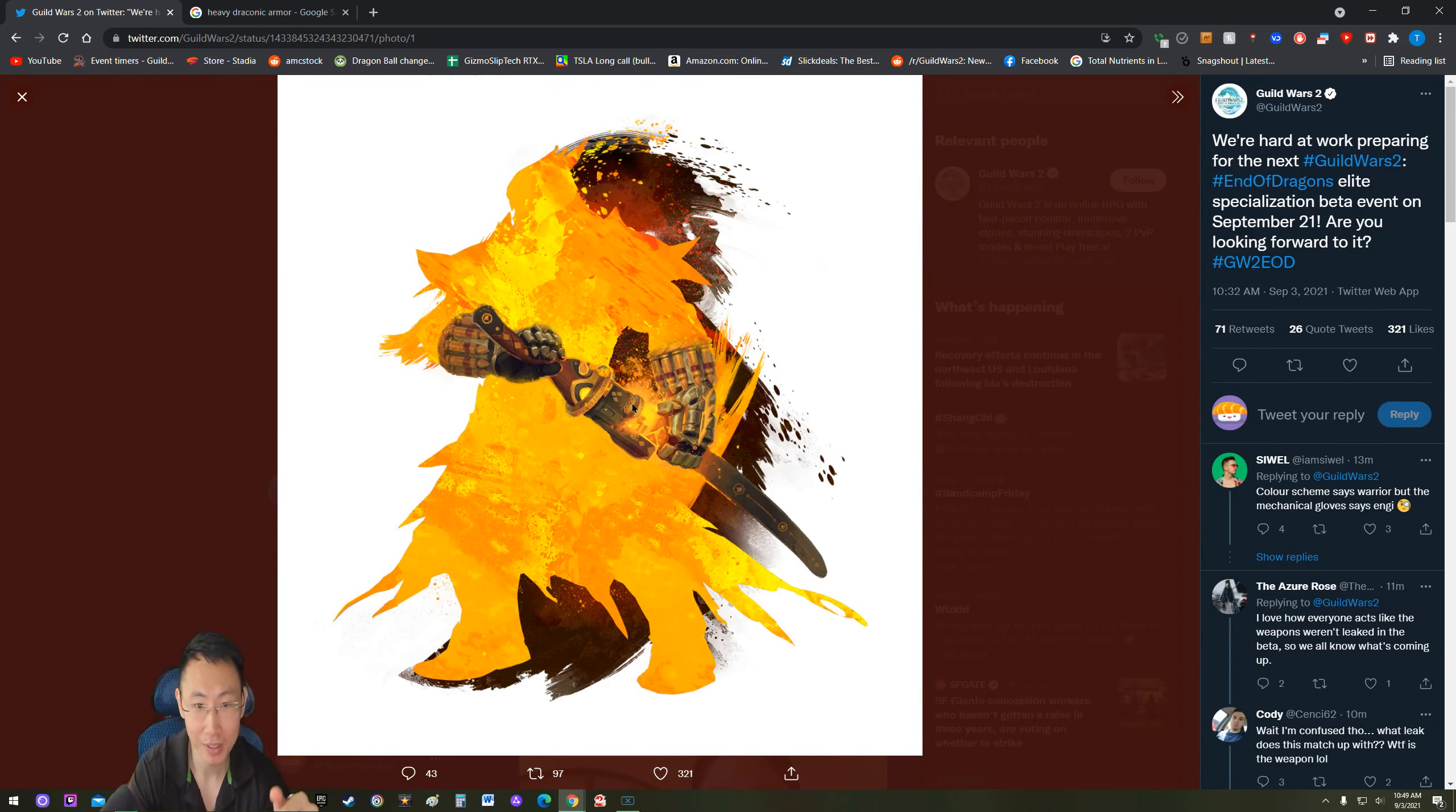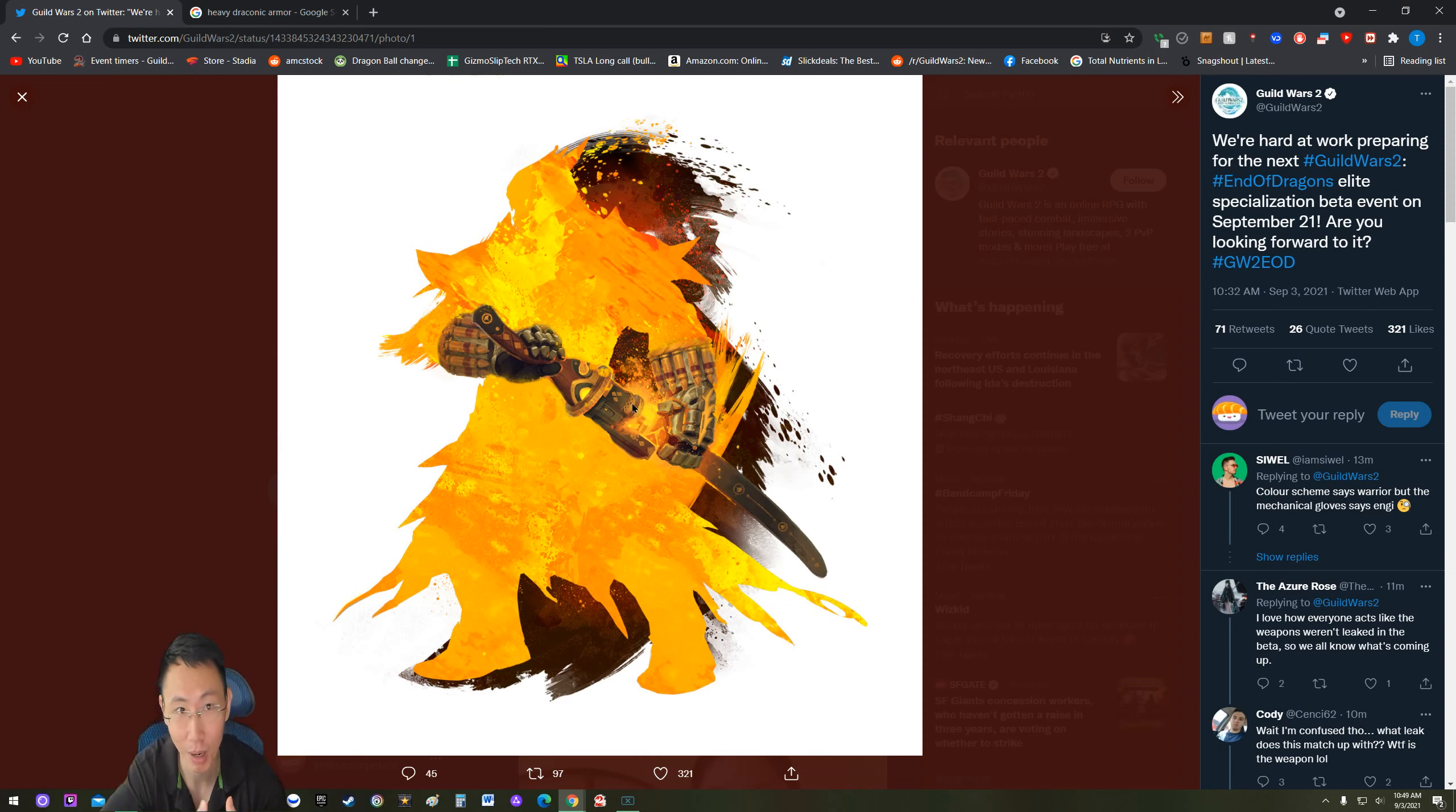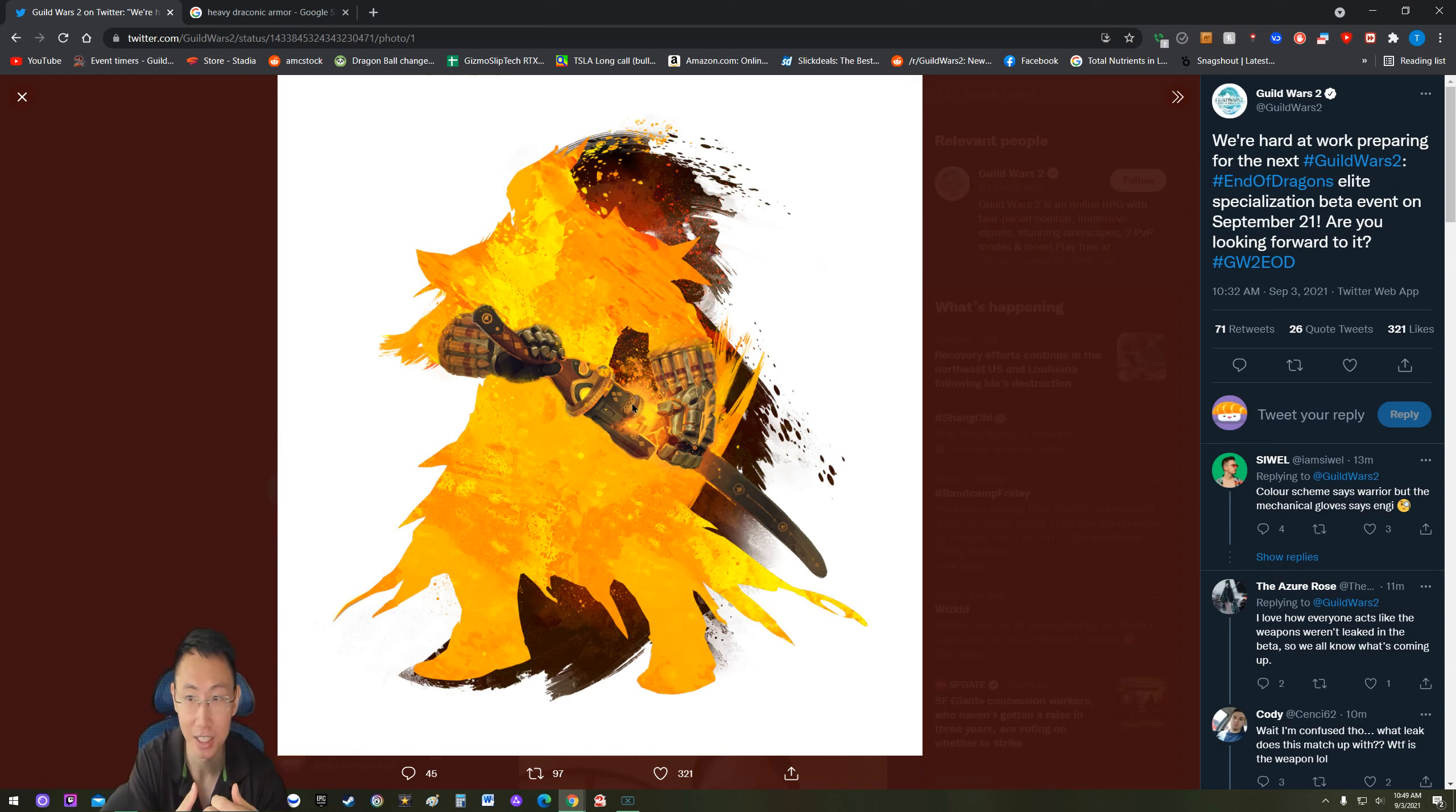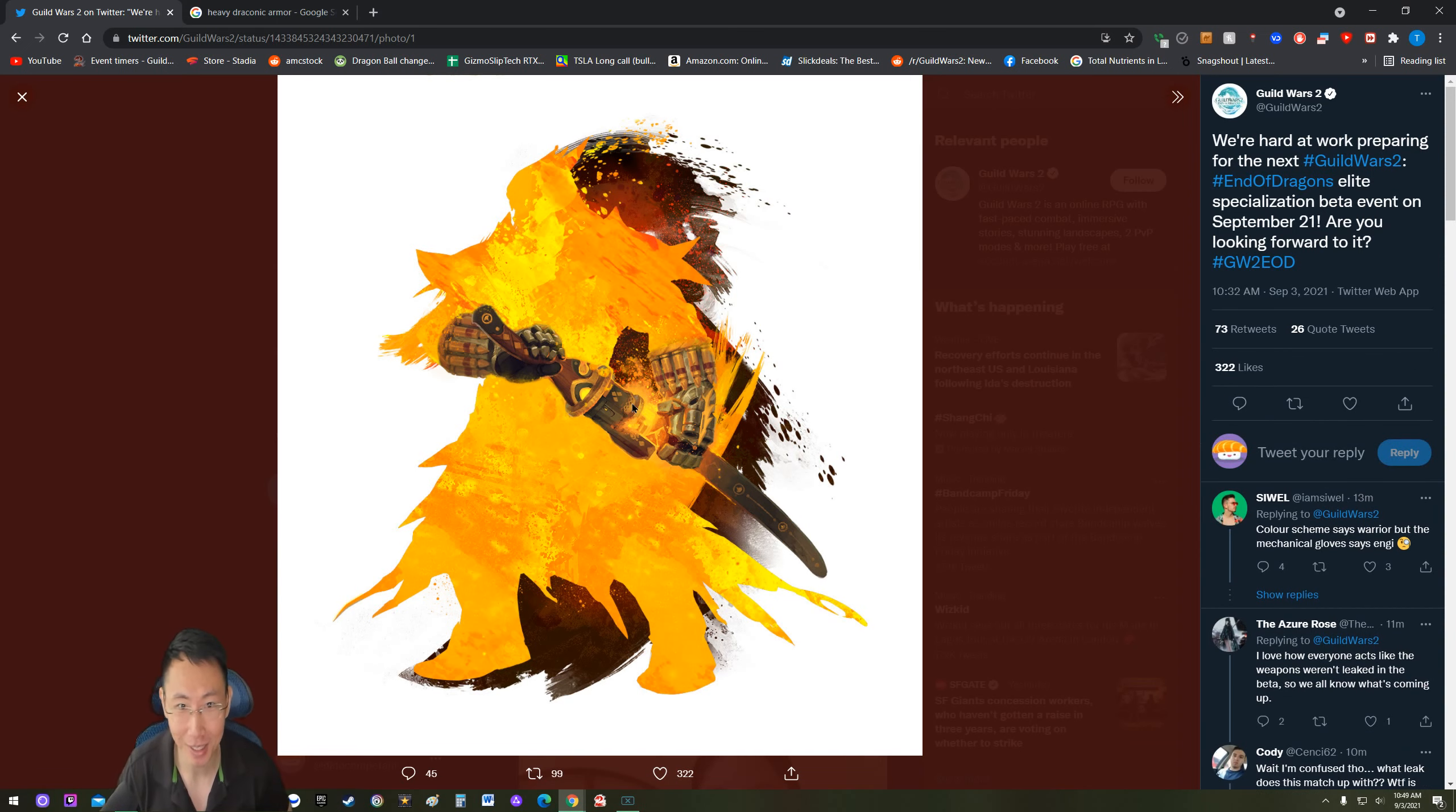Guys, let me know what you think about this photo, this specialization. And yeah, this could probably be the bullet icon on the specialization. So yeah, let's see. Comment down below what you think about this and I'll see you guys in the next video. Bye!